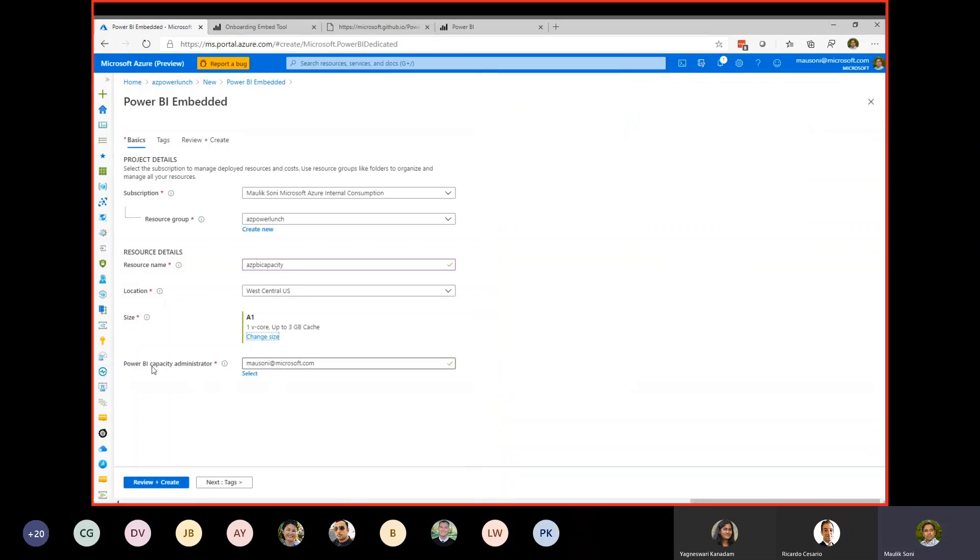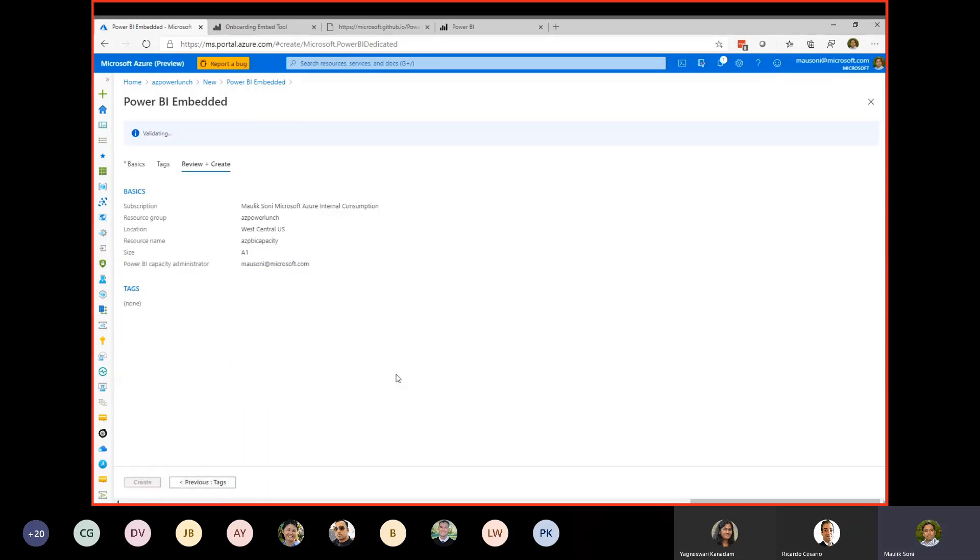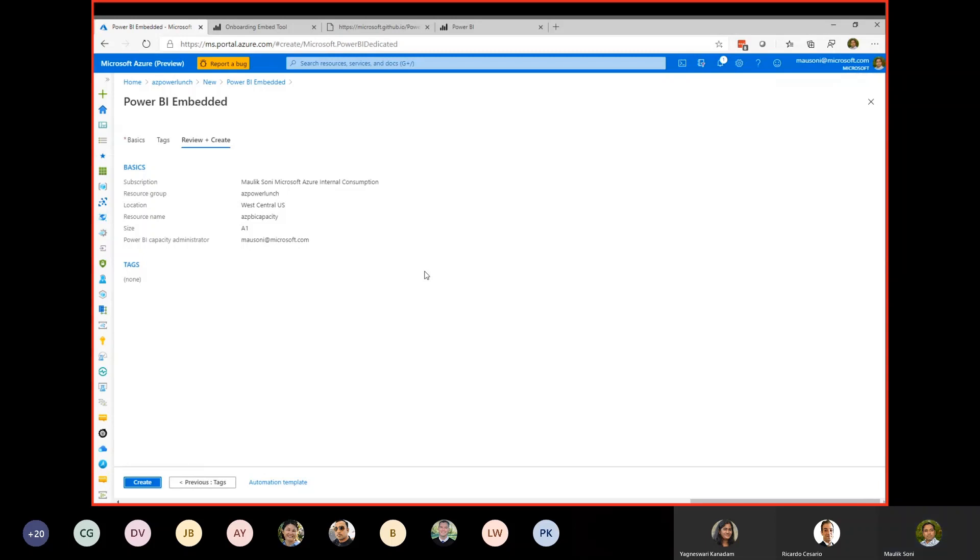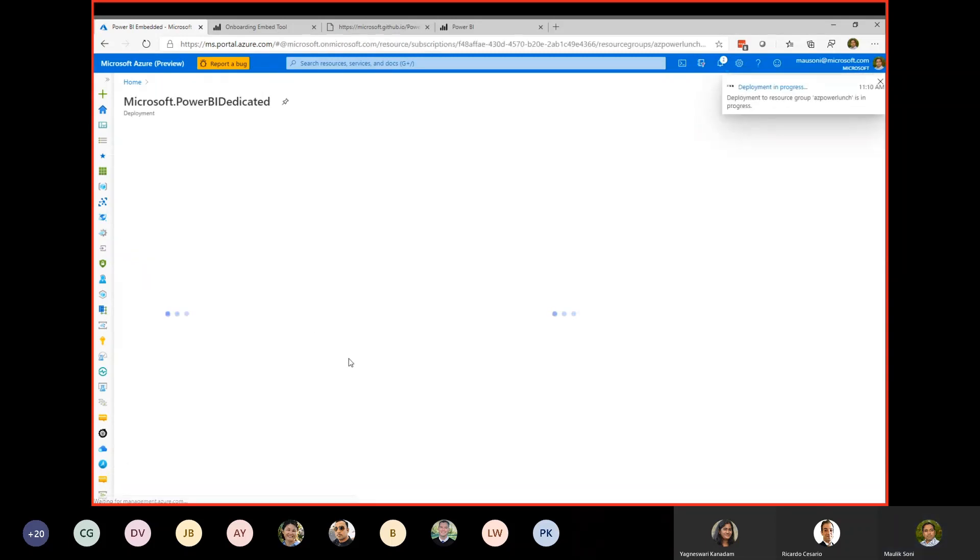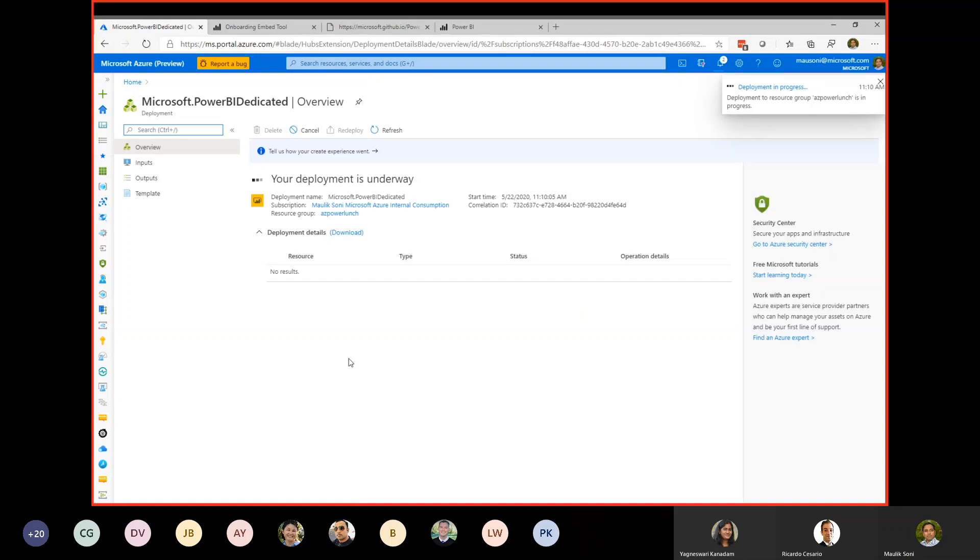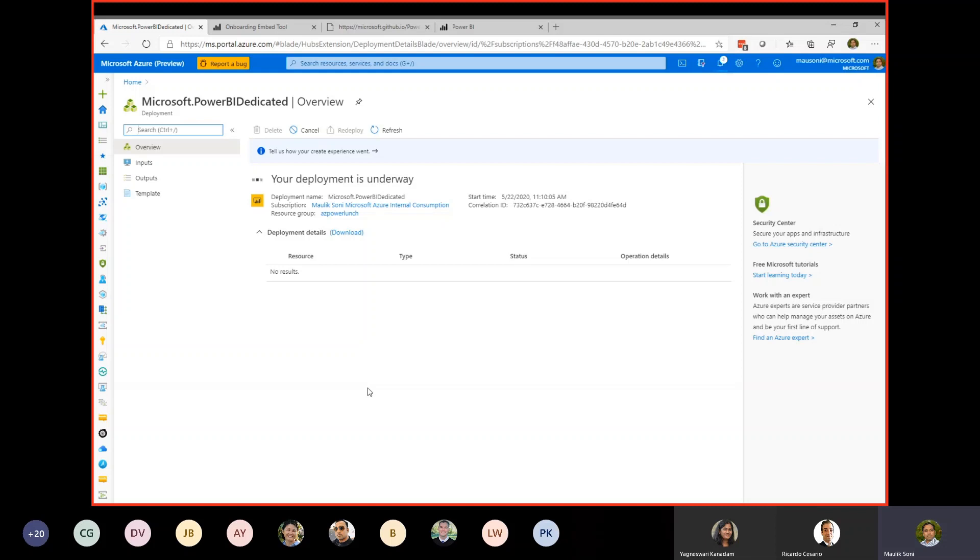The Power BI capacity admin—this is the admin person who is going to be managing the Power BI additional capacity into the Power BI admin dashboard. So we're going to go create. We will come back to this in a few minutes, but let's continue on the walkthrough. We have created the capacity. I will show you how you can link that capacity between Power BI tools.